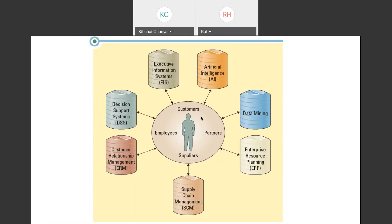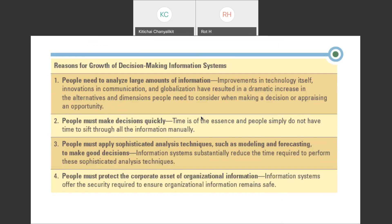Are you playing the stock market? You look at stocks when they go down and sell when they go up — that's the perfect concept, but the problem is knowing when the right time is. How can you make that decision? You need a lot of data. The first reason for the growth of decision making information systems is that people need to analyze large amounts of information.